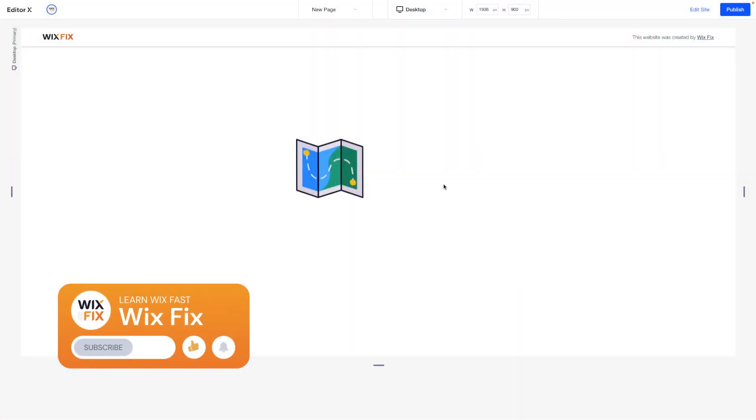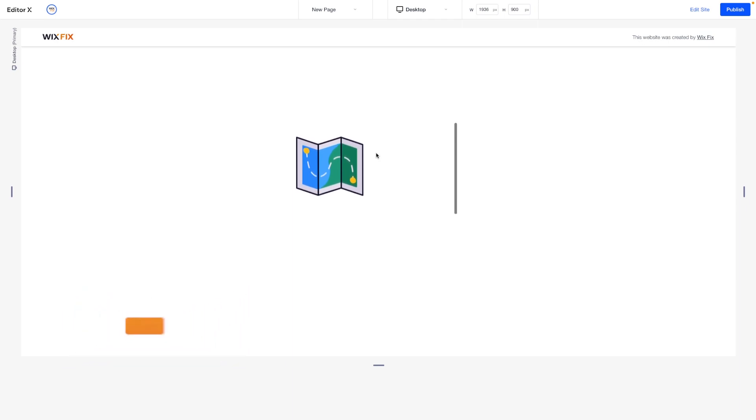Hey everyone, welcome back to Wix Fix. I hope you're having a fantastic day. My name is Ryan, and in today's video I'm going to show you how to get rid of that really annoying scroll bar on your HTML embeds.